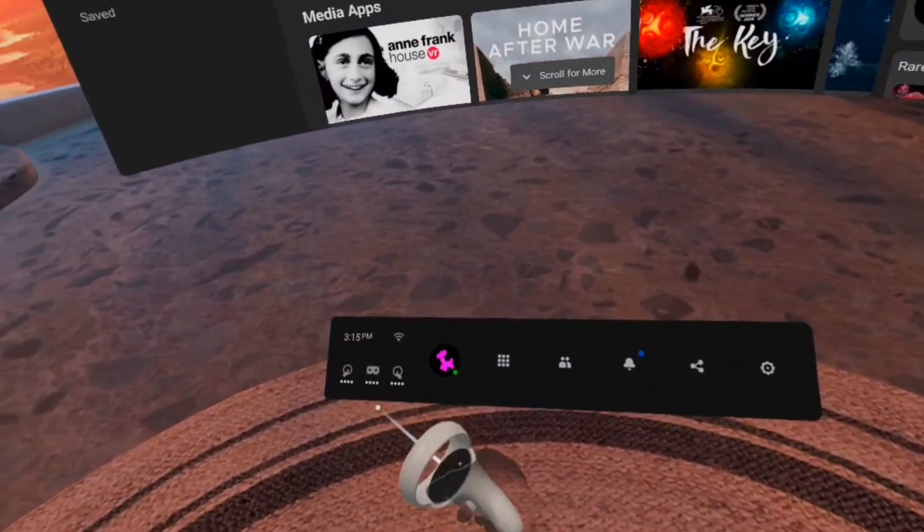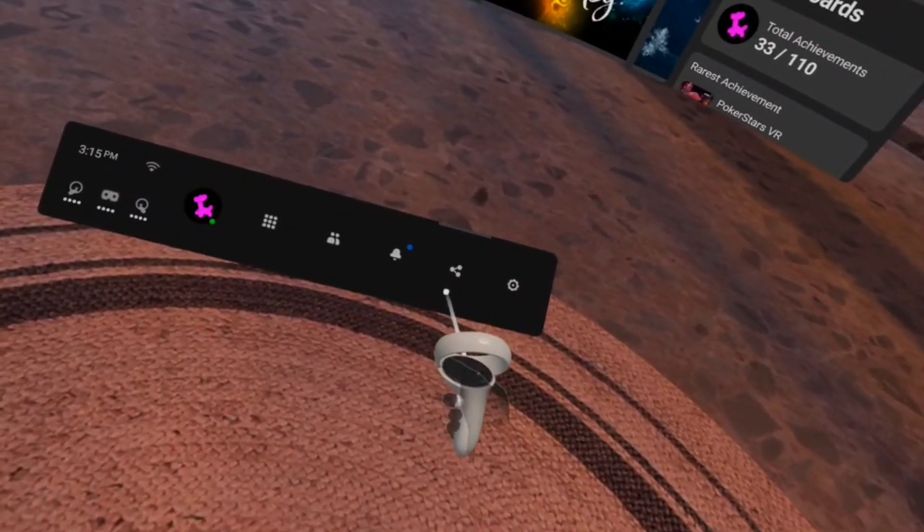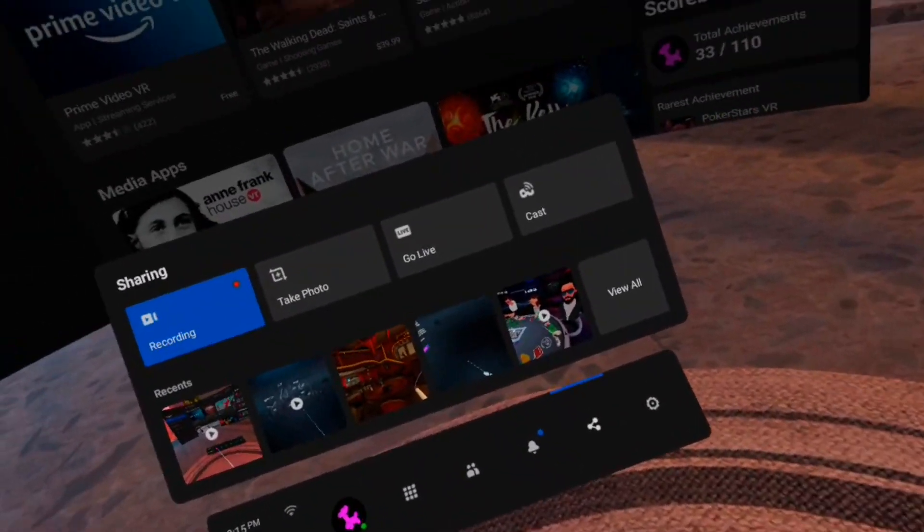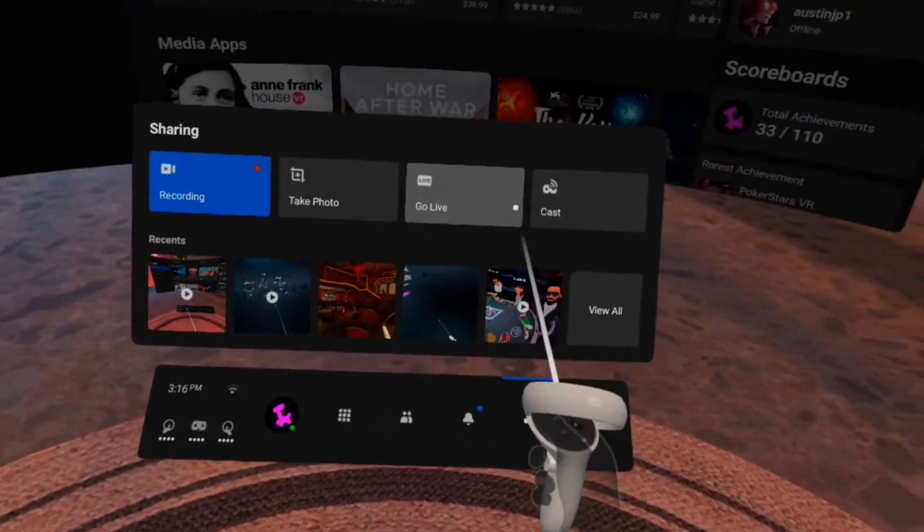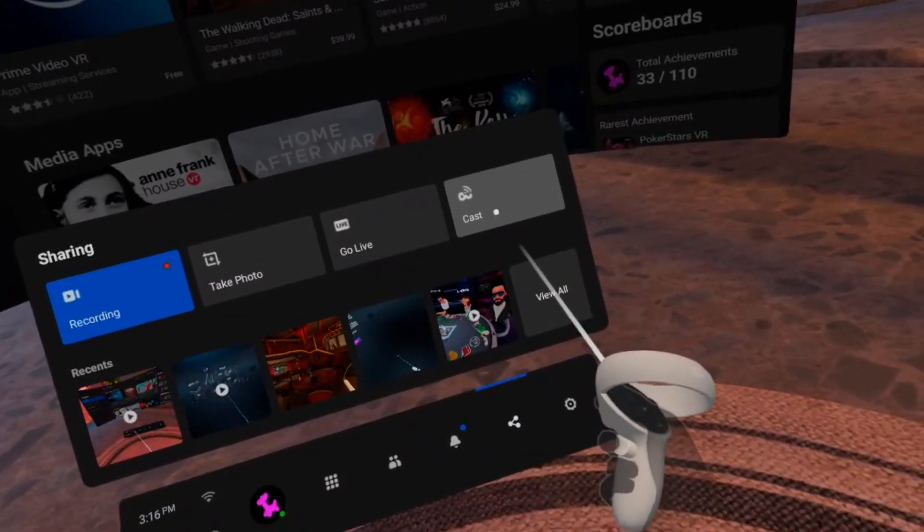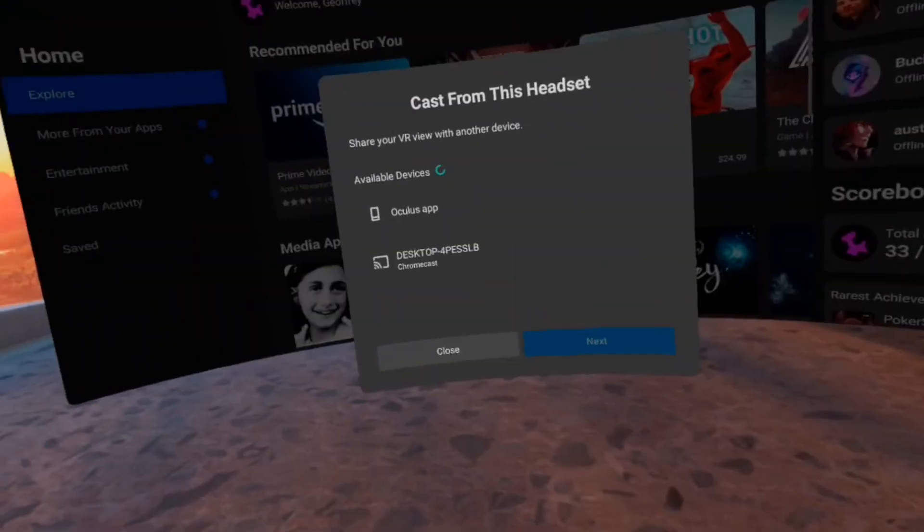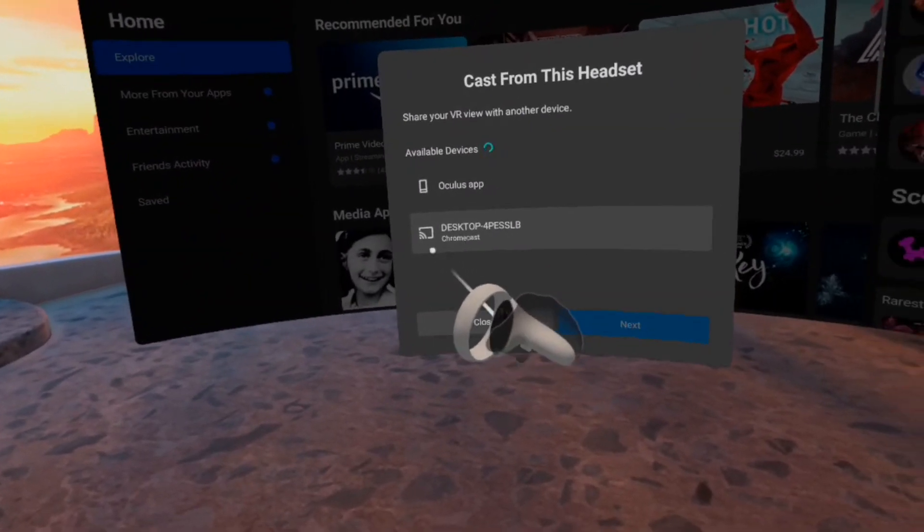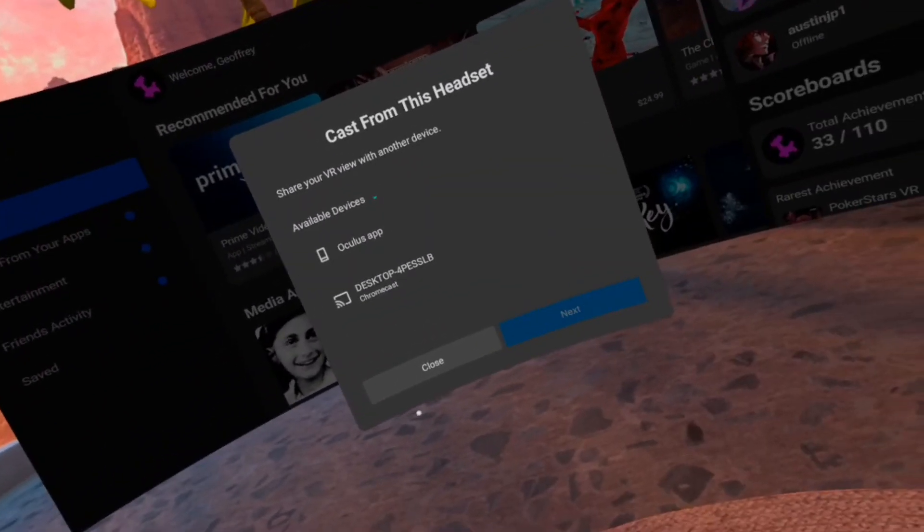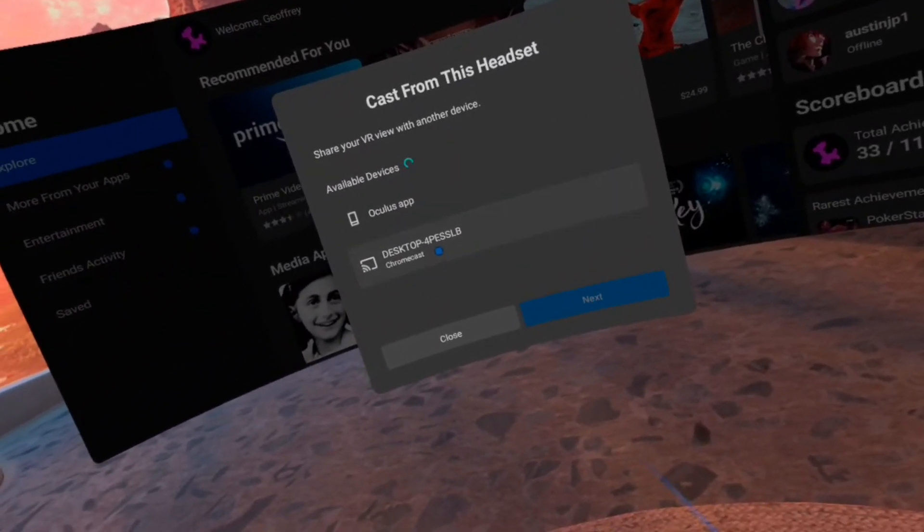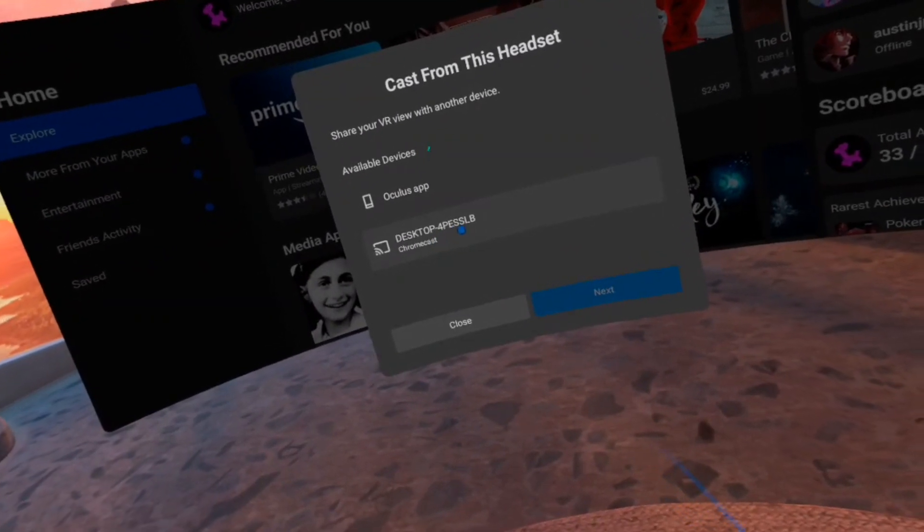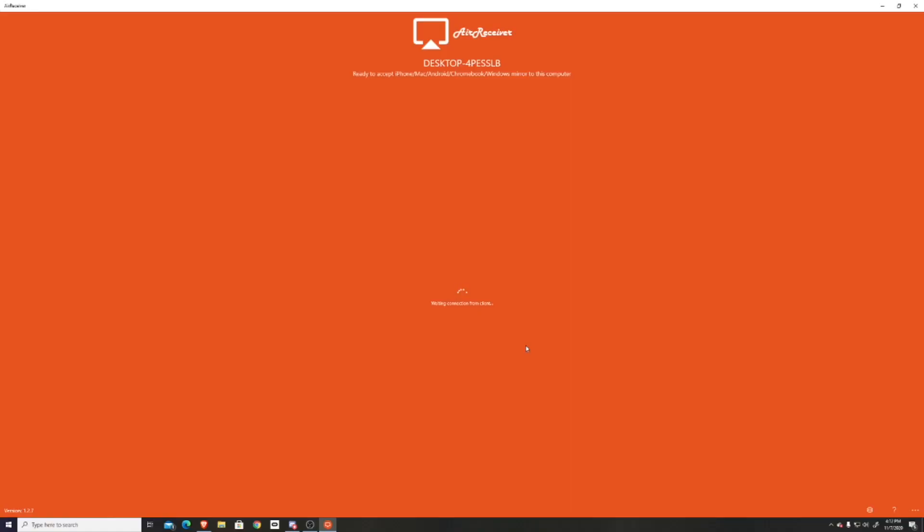Once you open your Oculus Quest 2, you want to go to the toolbar down here and go to the share button and press on it. As you can see, you have recording, take photo, go live, but you want to press on Cast. Once you open it, you want to select whatever is considered as a Chromecast. If you haven't renamed it, it should say Desktop and some numbers and letters. After you press on it and press Next, it will start casting to your PC.